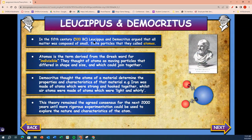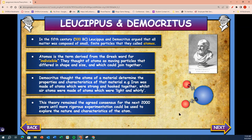In the 5th century BC, Leucippus and Democritus argued that all matter was composed of small, finite particles called atomos — a term derived from the Greek word for indivisible. They thought that atoms are moving particles that differed in shape and size, which could join together. Indivisible means not being able to break into smaller pieces. Democritus thought that the atoms of a material determined the properties and characteristics of that material. Iron was made of atoms that were very strong and hooked together, while air was made of atoms that were light and whirly. This theory remained the agreed consensus for the next 2,000 years until more rigorous experiments could be used to explore the nature and characteristics of the atom.